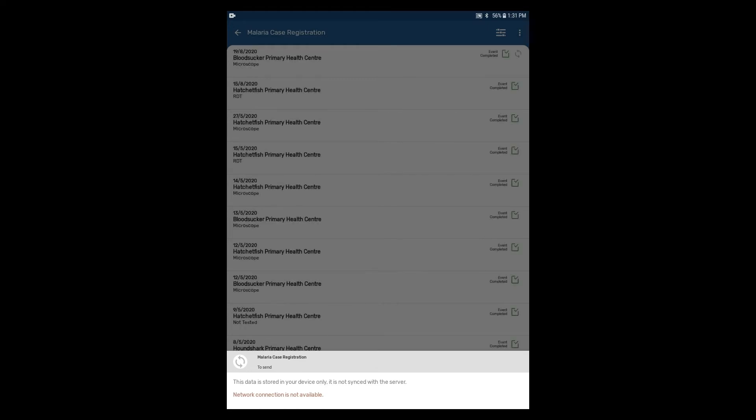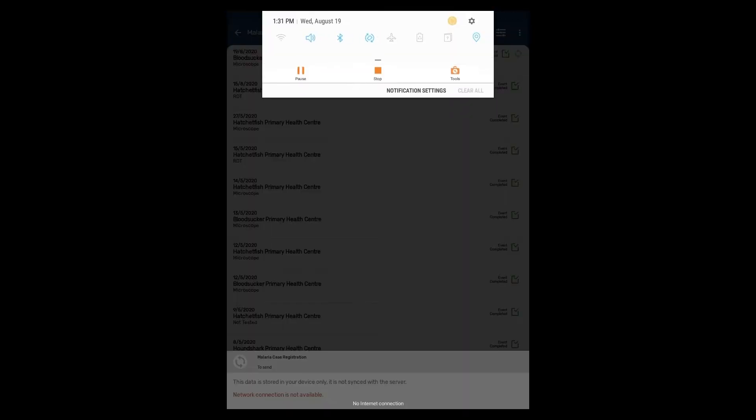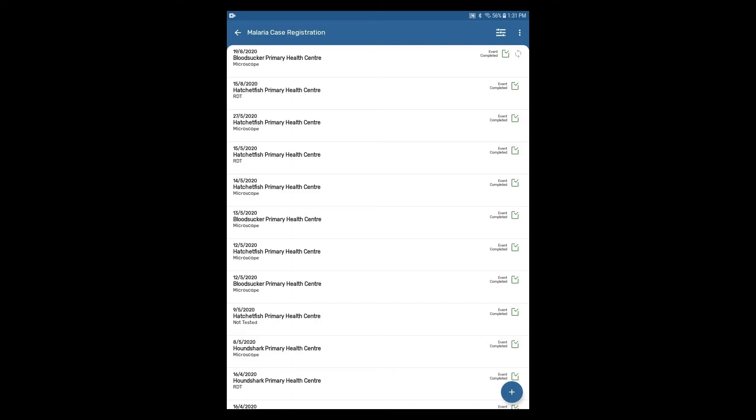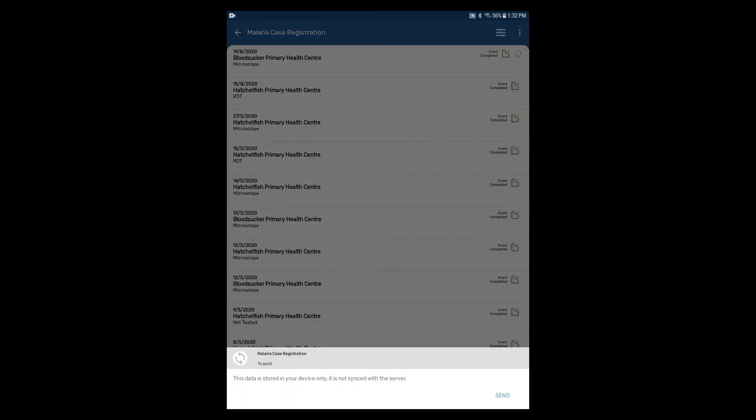Now turn the Wi-Fi back on and try to sync by selecting the sync status. Now we can see that the send button appears and we can then send the event to the server.